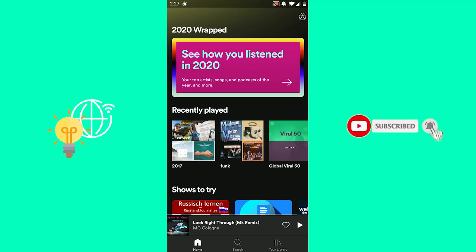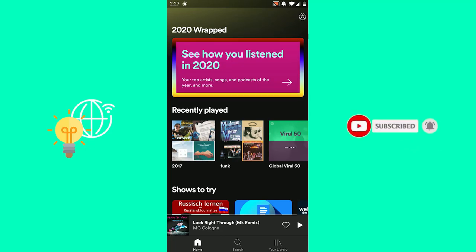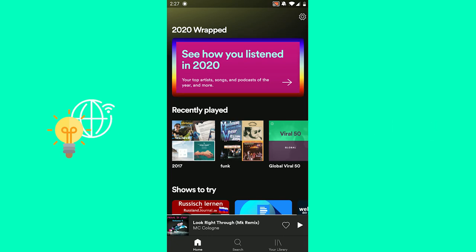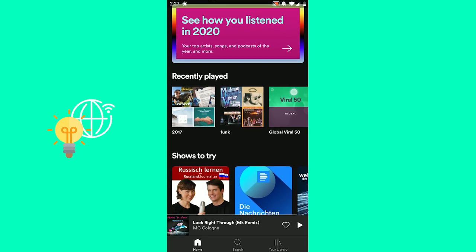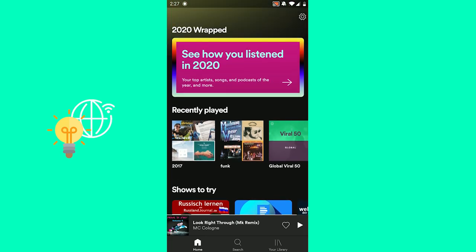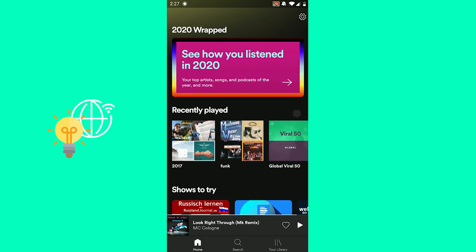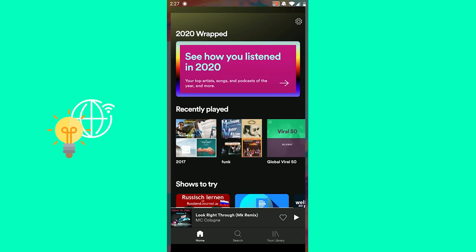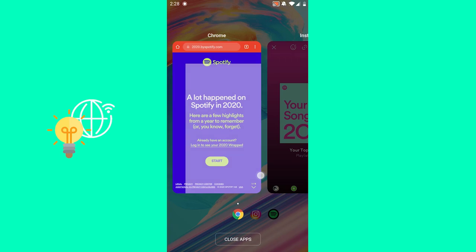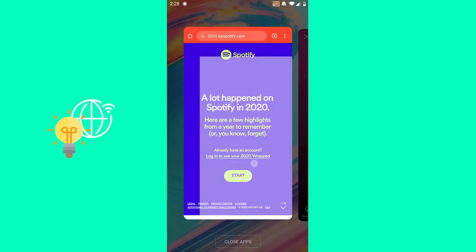In this video I'm going to show you how to fix Spotify Wrapped 2020. If Spotify Wrapped 2020 is not working — as you can see here, when I open up Spotify the first thing I see is 'See how you listened in 2020' — if you don't have that, the easiest fix is to go to your browser.